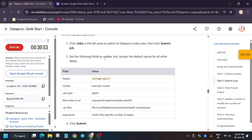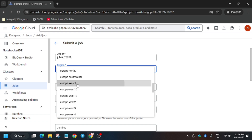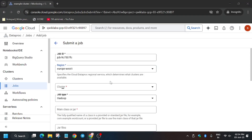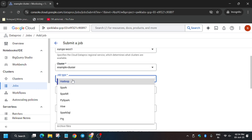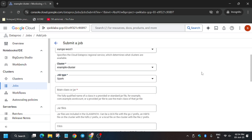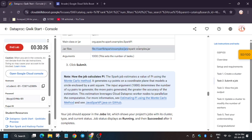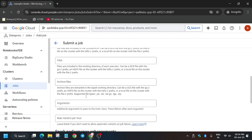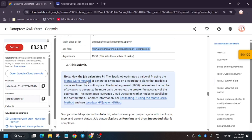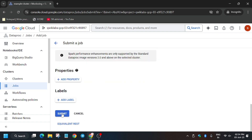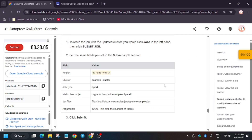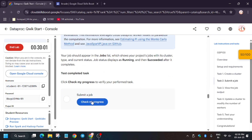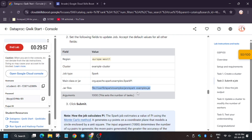Here we have to create a Spark job. For the job name you don't need to modify it, but you can. Select the region — in my case it's us-west1, and always check from the lab instruction. Select the cluster from the dropdown and update the job type to Spark. Copy the main class or JAR file name from the lab instructions and paste it. For arguments, type 1000 and click Submit. It will take one to two minutes, and after that we just need to update the worker nodes from 2 to 4 and we'll be done.